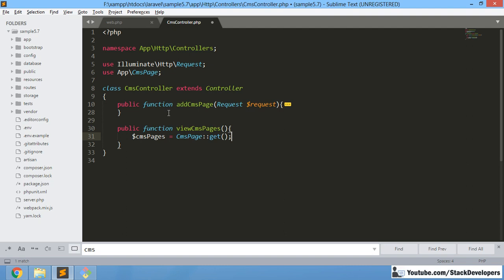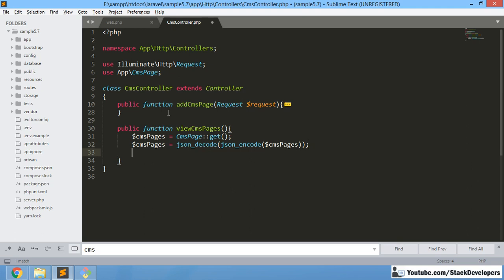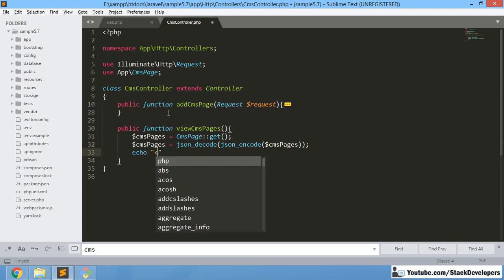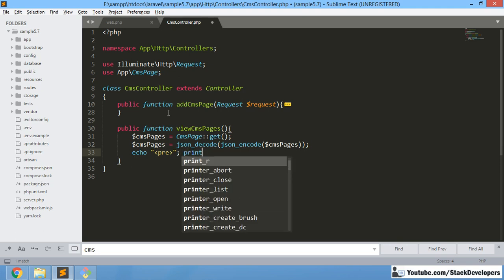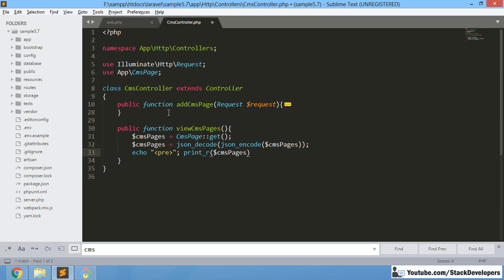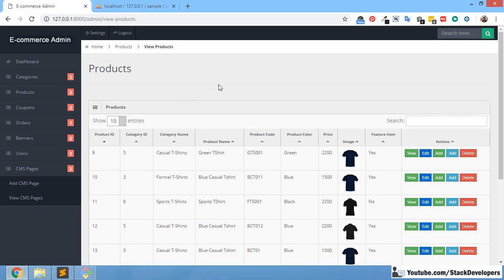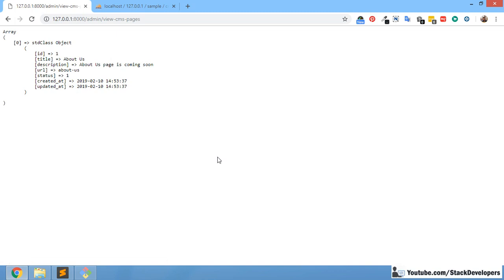To get all CMS pages — both enabled and disabled — we will call get() on the model. First we want to check whether the CMS pages are coming correctly, so for debugging we are going to dump the data. We can see the CMS pages — we have created one page so far and we can see it.